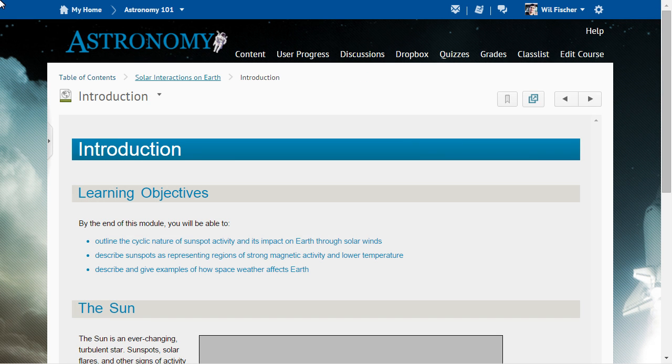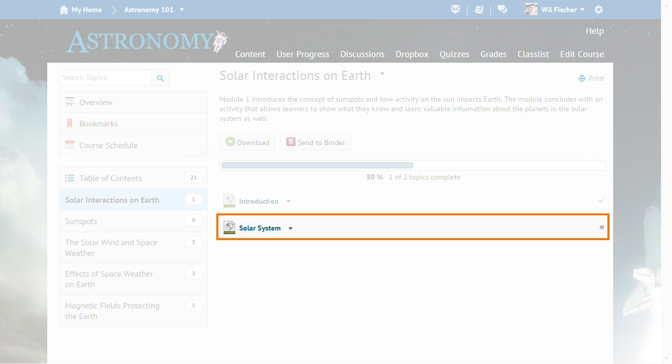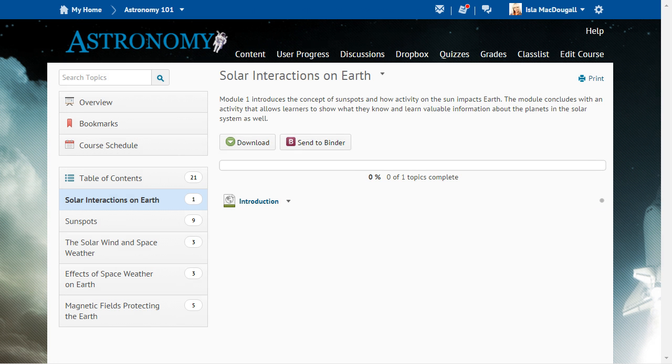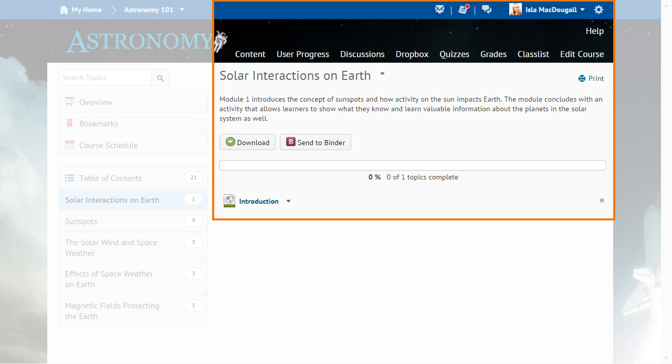Will fulfills the release condition and now has access to the next topic. Will forwards the URL to another learner, Ayla, who has not yet fulfilled the release condition but wants to view the content topic.